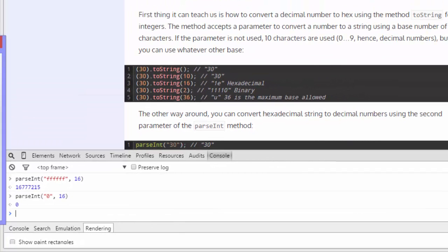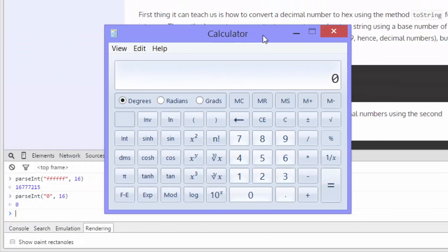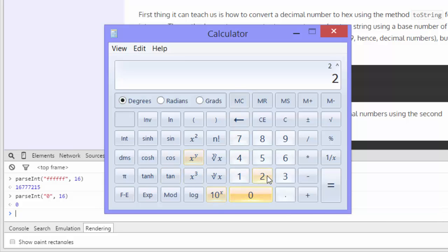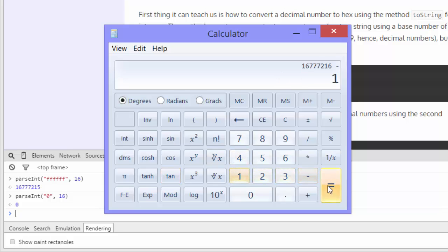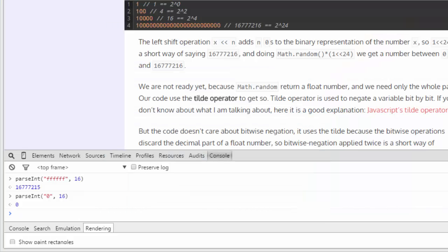I'll drag in my calculator here to show you something. 2 to the power of 24 equals 16,777,216, which is just 1 more than FF FF FF. Minus 1, and we get the equivalent of FF FF FF.